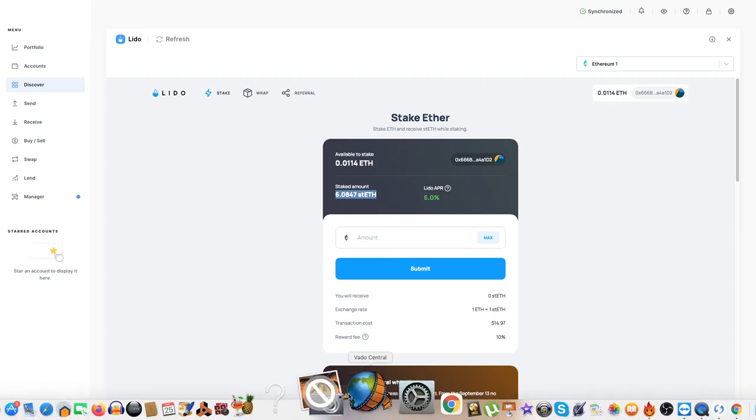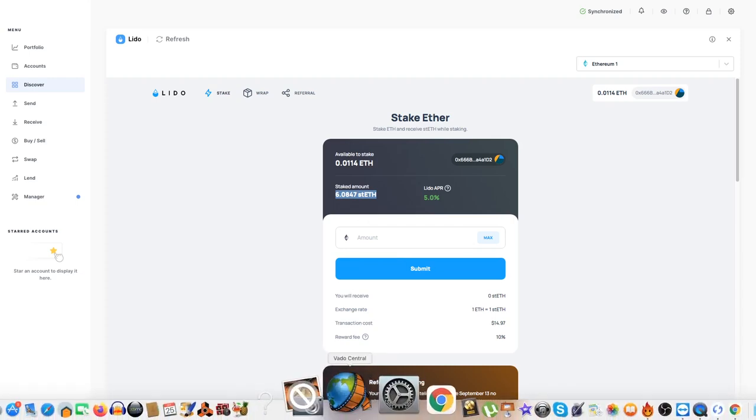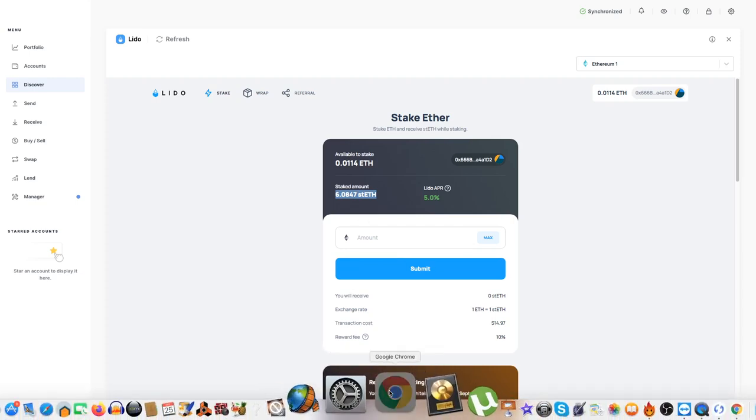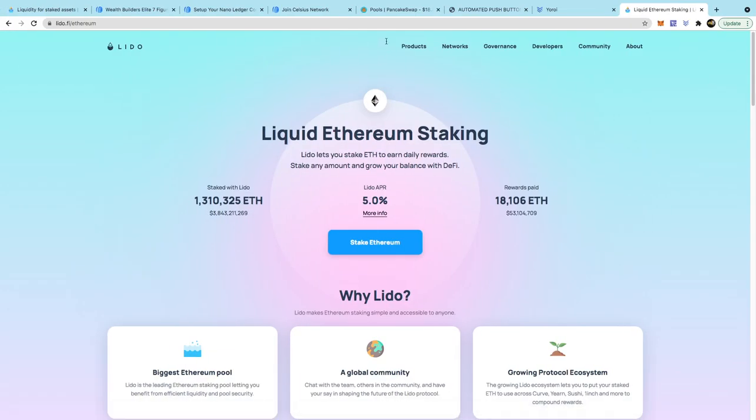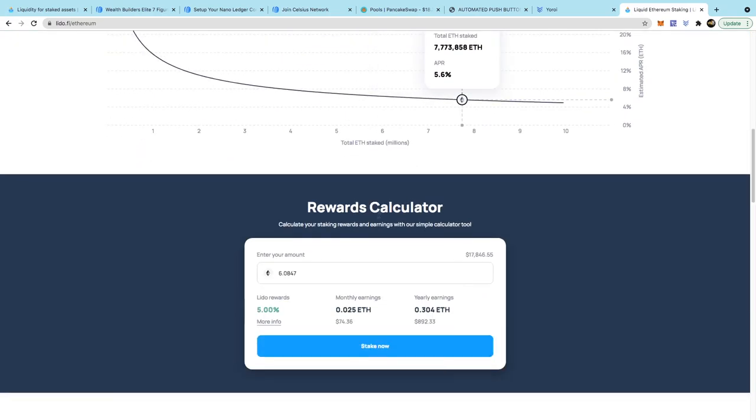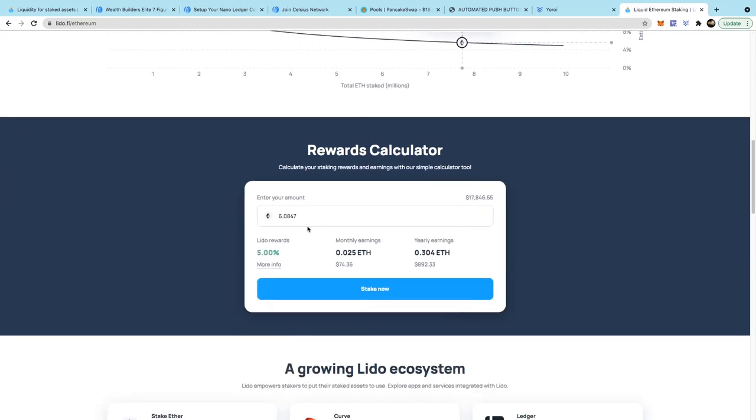So if I put that amount into the calculator which is here, you'll be able to see that I'm making around 74.36 which is 0.025 Ethereum. I don't care about the dollar amount, I just care about the Ethereum amount which is around 0.304 Ethereum a year, which is very good.